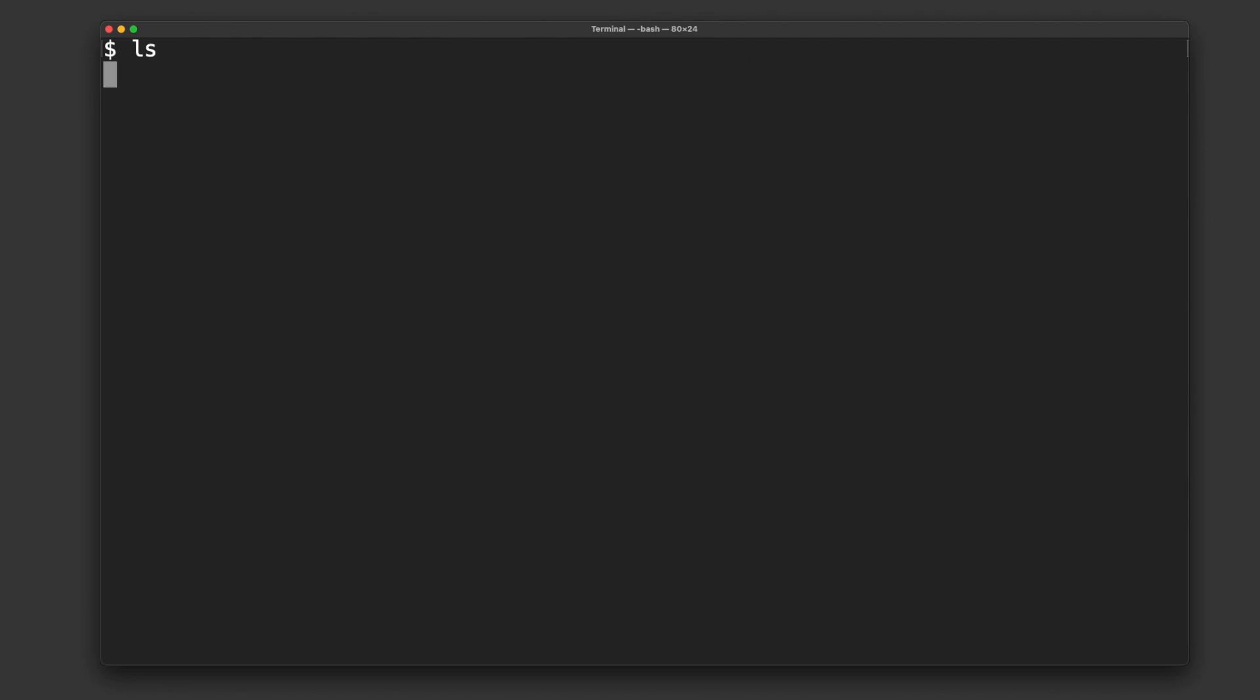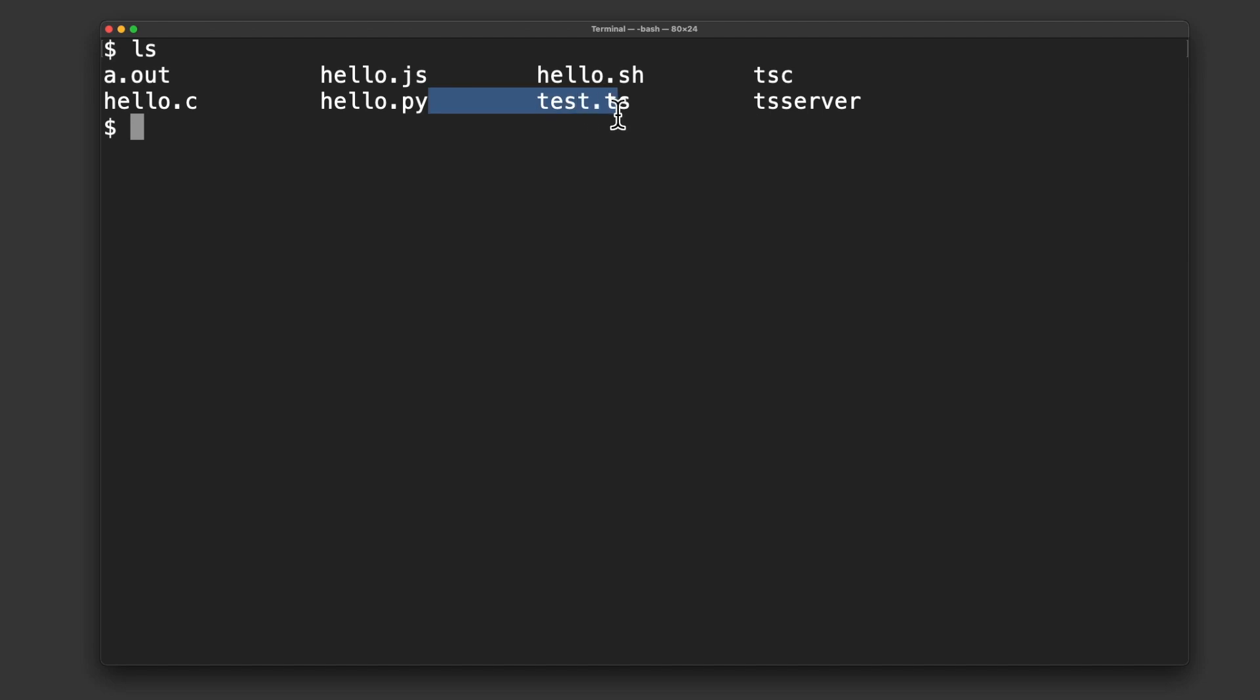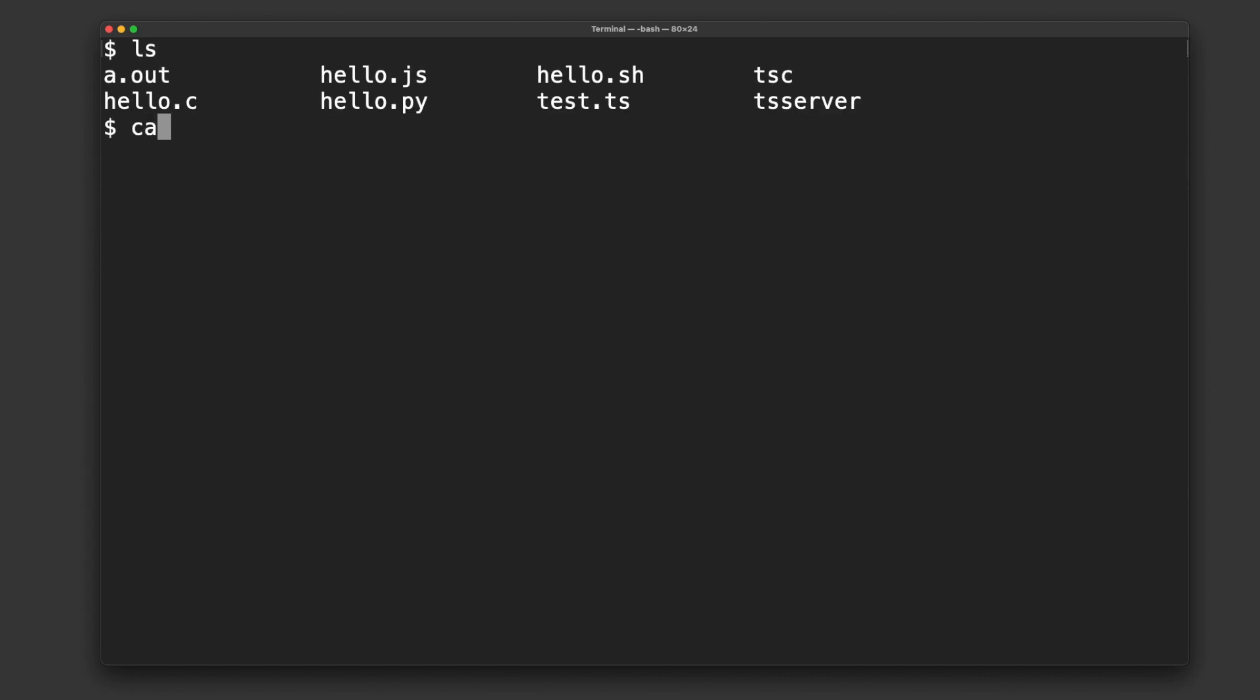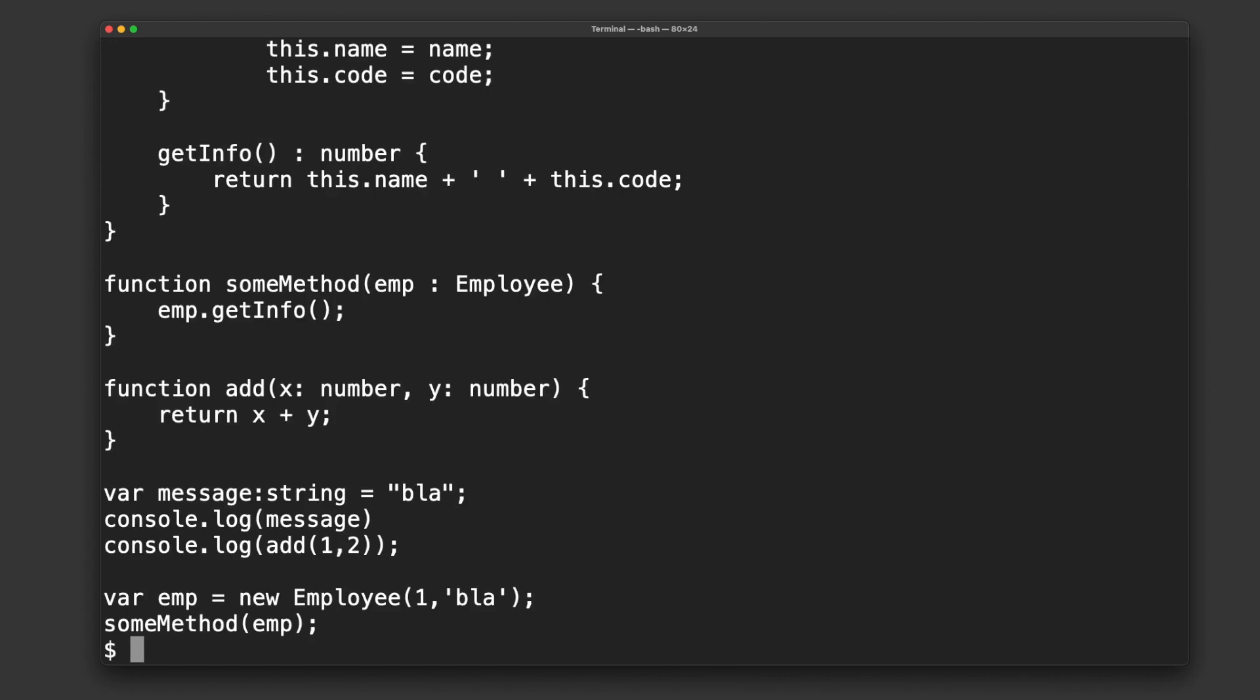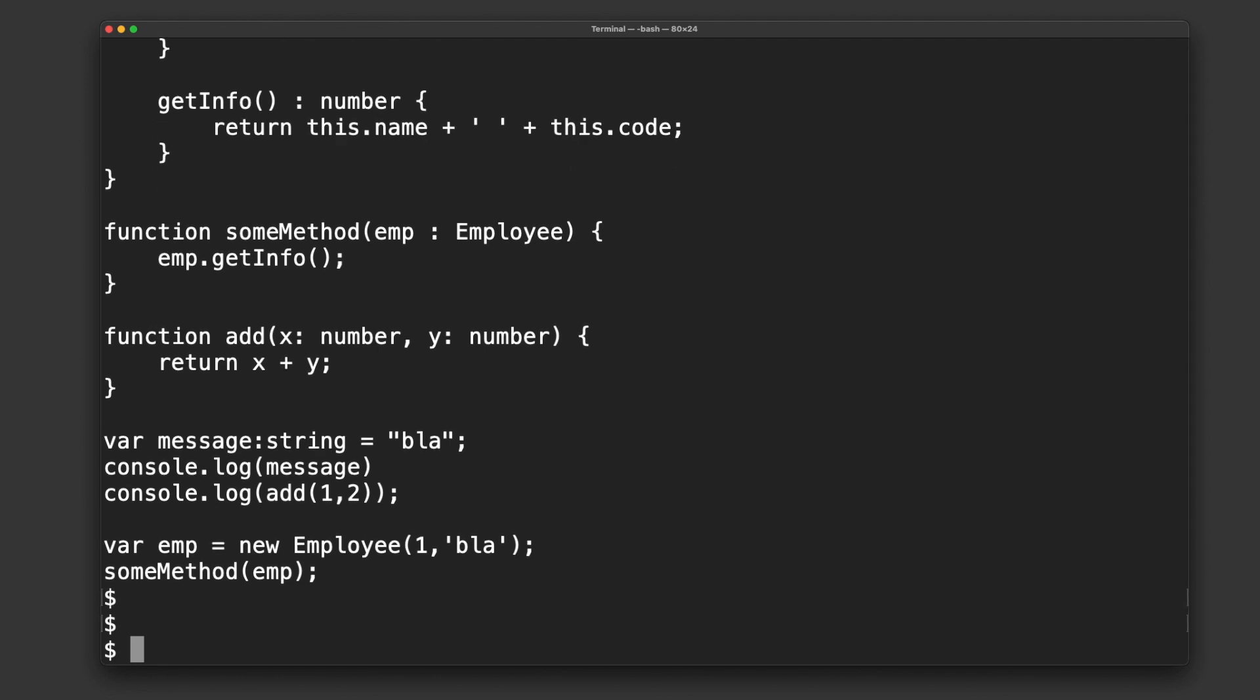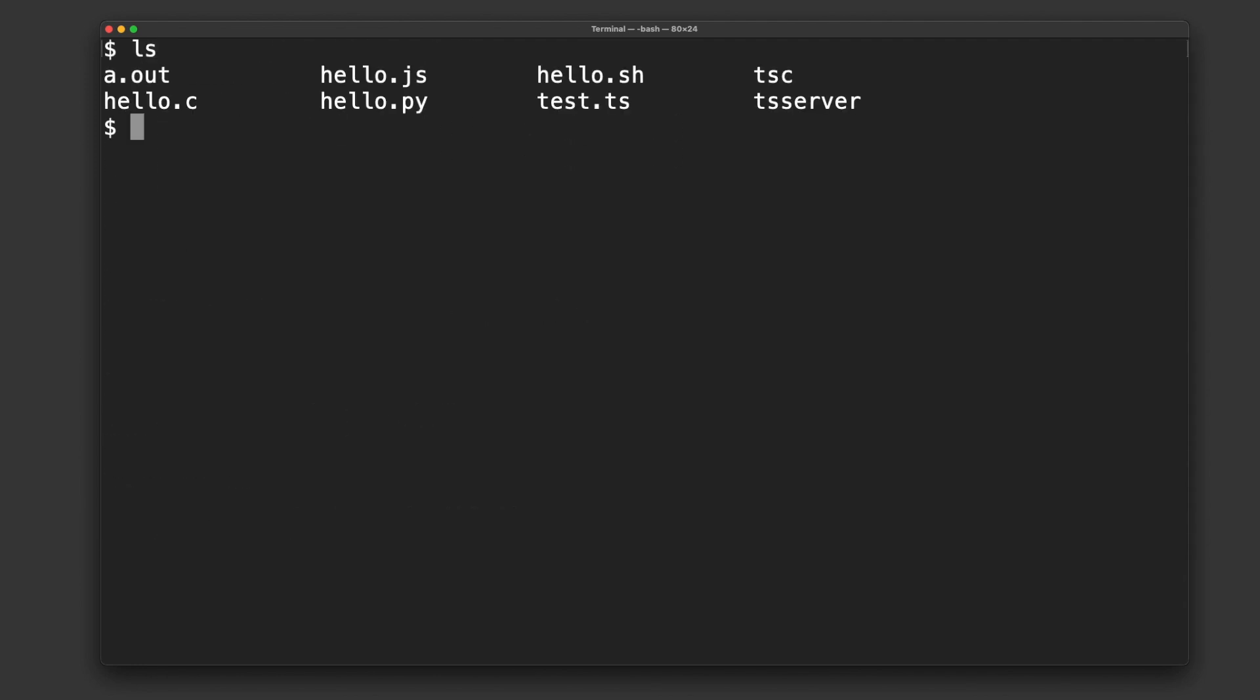Now, similarly, when we have a TypeScript, I have this test.ts here. I can't just run it. You know, I can't just go, like, node test.ts. It'll freak out. But that's because it's written in a different language. Well, I have quite a lot of stuff in there. But in order to see the results of this, I have to compile it first.